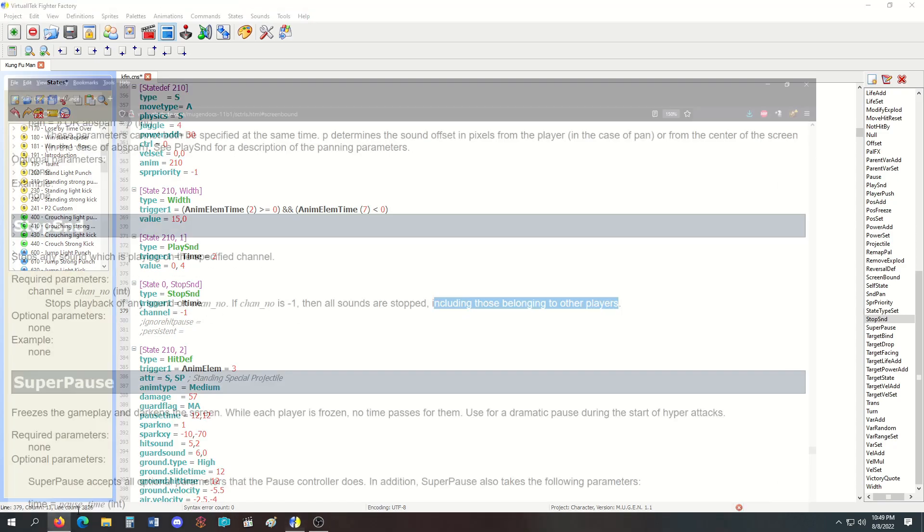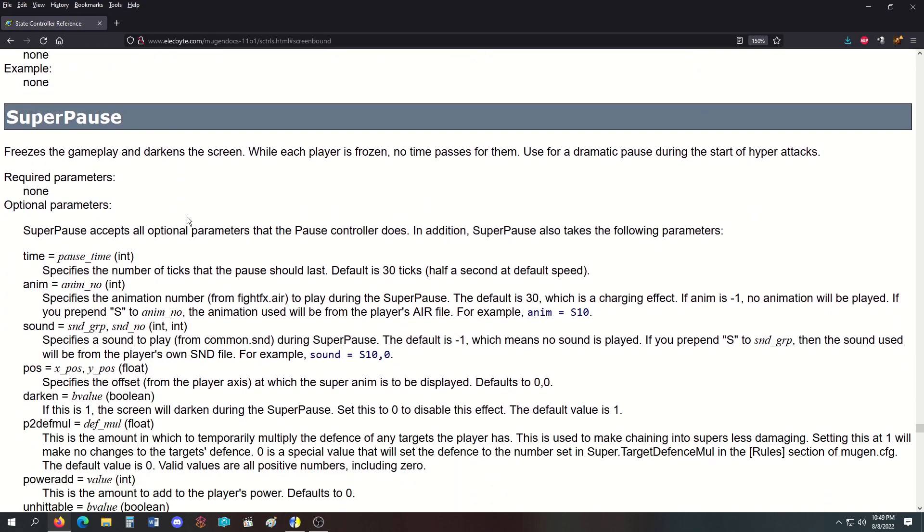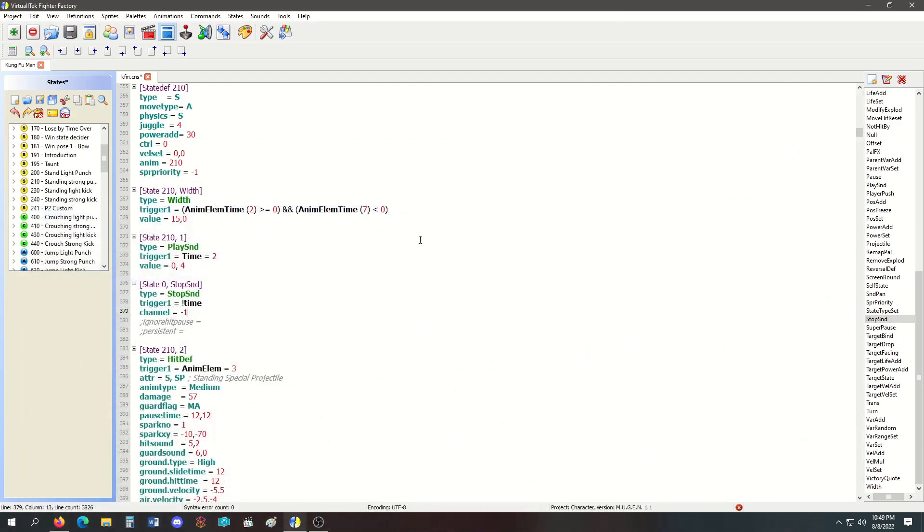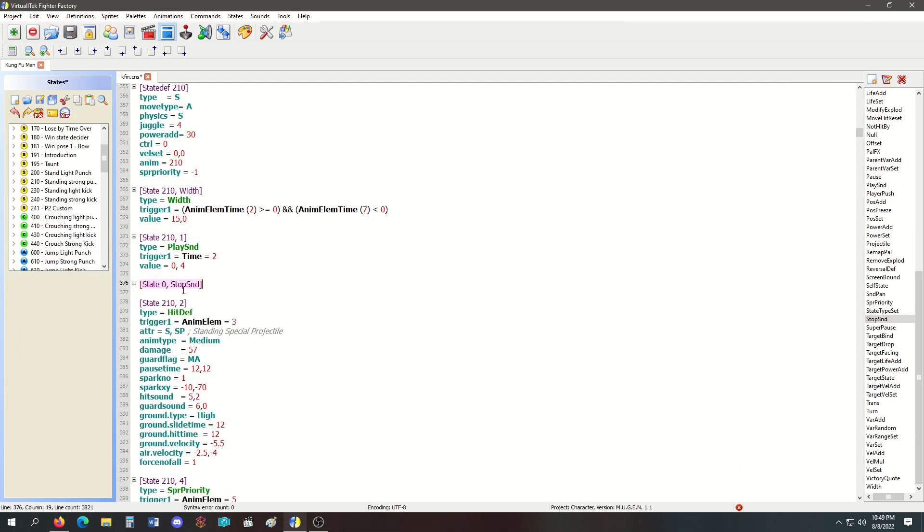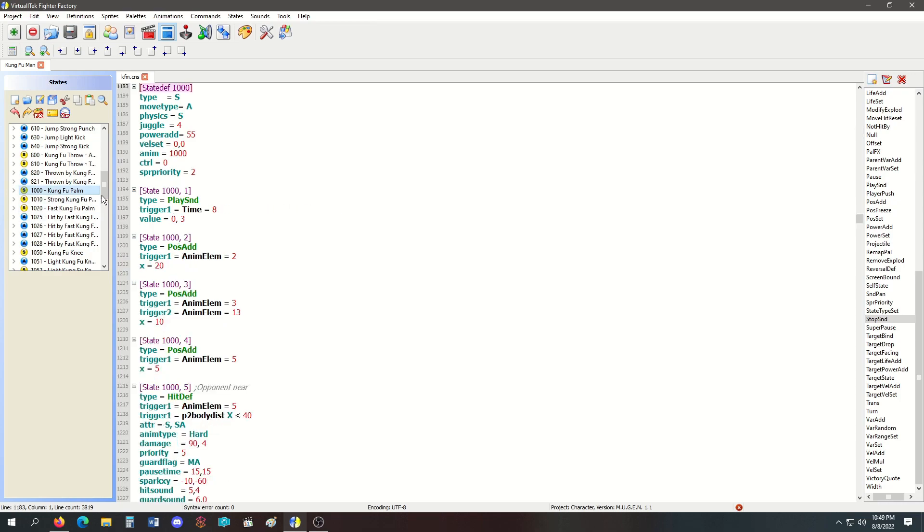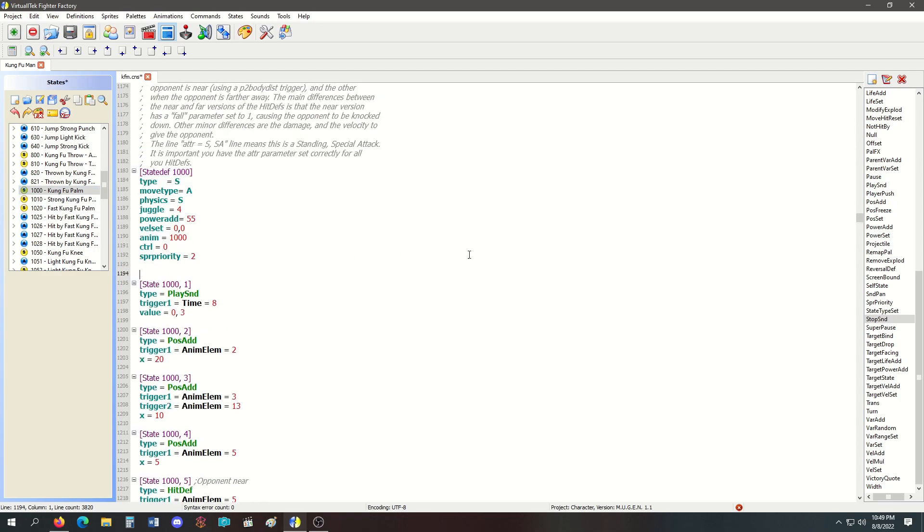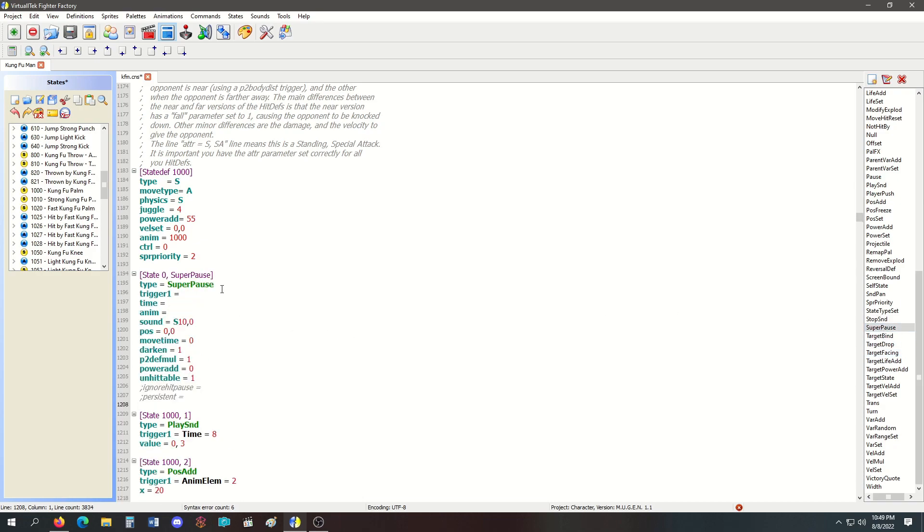The last thing today is SuperPause, which freezes the gameplay and darkens the screen while the player is frozen. No time passes—use for dramatic pause during start of hyper attacks. I have to admit I have not used super pause in years, and I'll tell you why. We're going to go to the kung fu palm right now. This works in ticks, so 60 ticks is one second, so I'll do 60. Any animation I put here is going to be from the fight effects dot air file located in the data folder. If you want to use your own effects, you press F S and then whatever number effect that is.